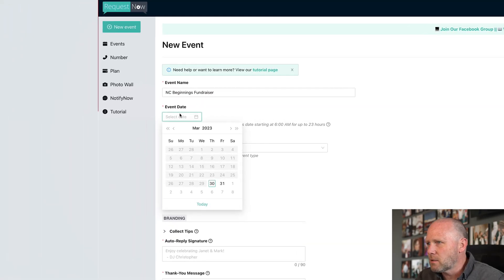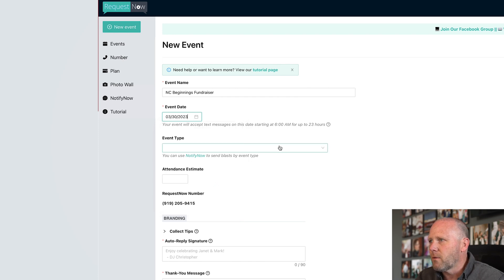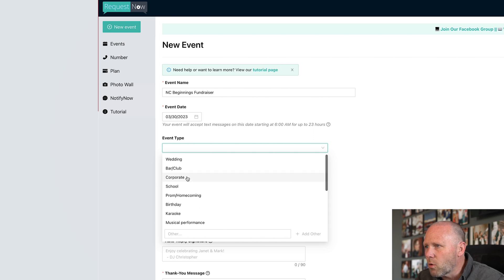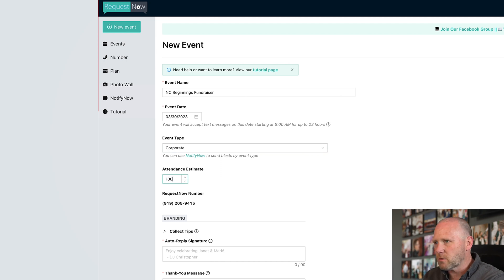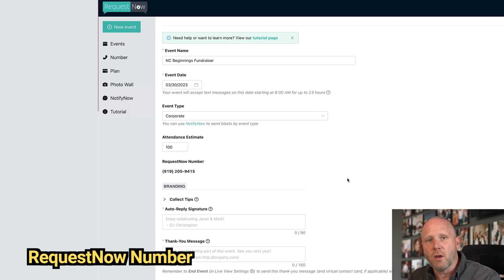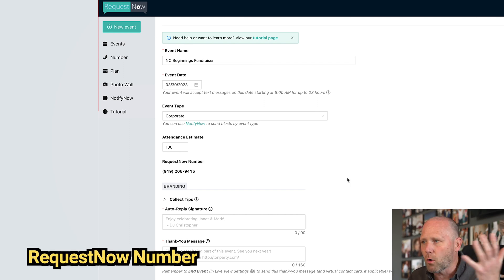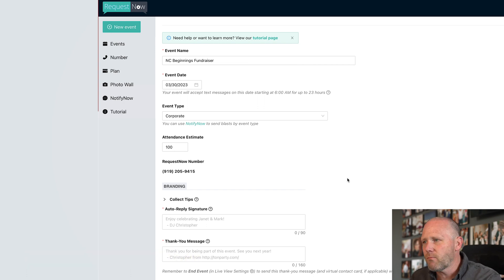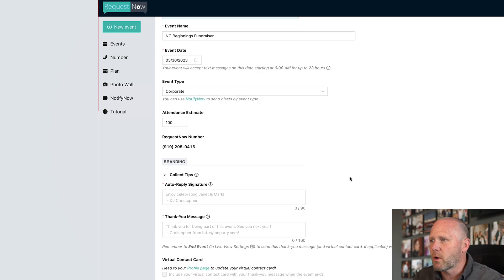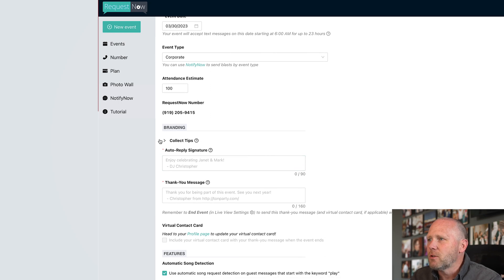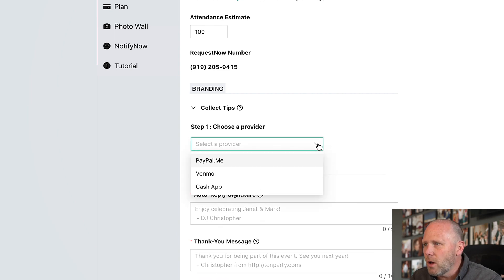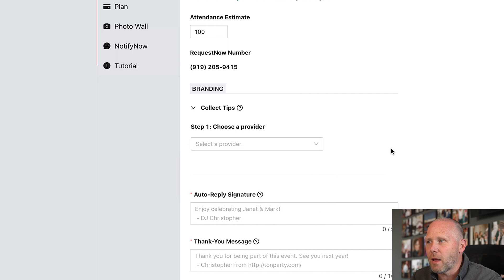The event date is today, which is March 30th. The event type — they don't have fundraiser, so we'll put corporate. Attendance estimate: I think there's going to be about a hundred people. Then they issue you a phone number with Request Now — that's the beauty of it, you don't have to use your own phone number, otherwise they'd be texting you all the time. This one even has a North Carolina area code — 919. And check this out: you can collect tips. If you're a bar DJ, you can actually put in your Venmo, PayPal, or Cash App username and collect tips.